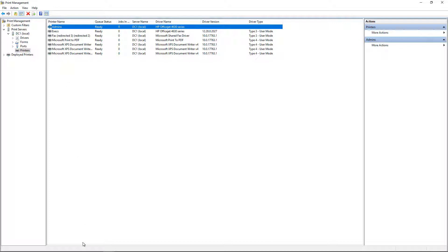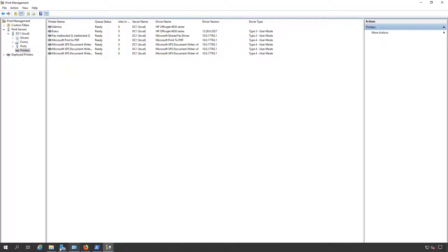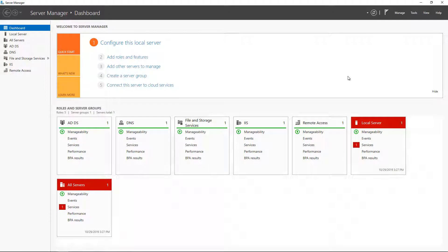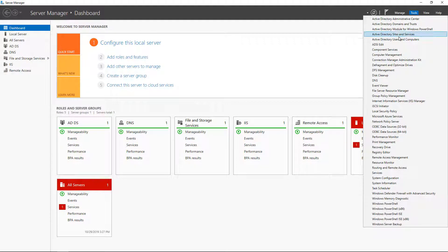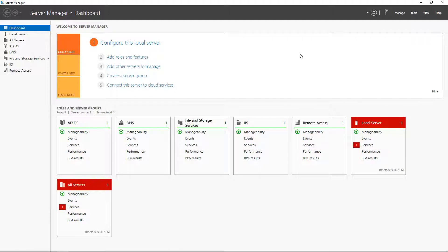So what we need to do is to make some Active Directory changes. We'll go back into Server Manager, go to Tools, and Active Directory Users and Computers.